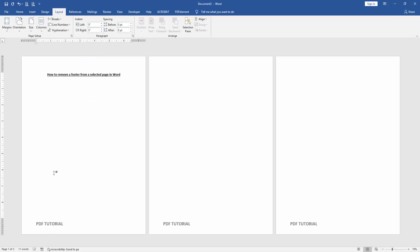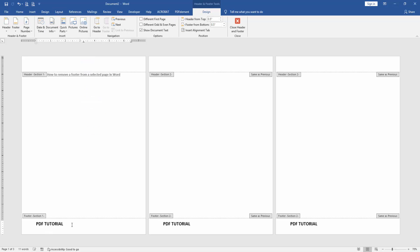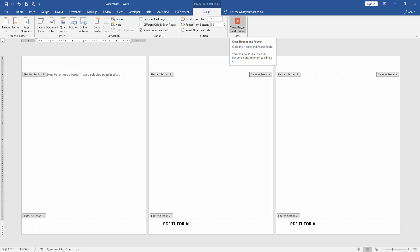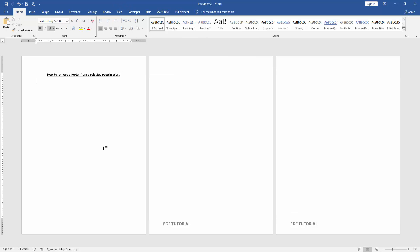Then double-click on the footer text. Then go to the second page and click Link to Previous. Then go back to the first page, select the text, and delete. Then click Close Header and Footer. Now we can see we've removed the footer from a selected page very easily.